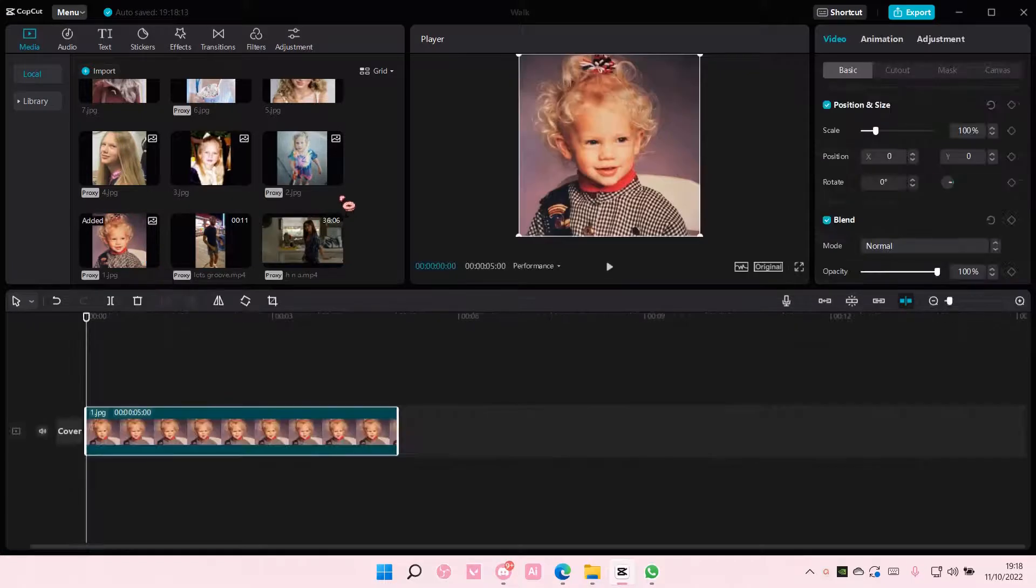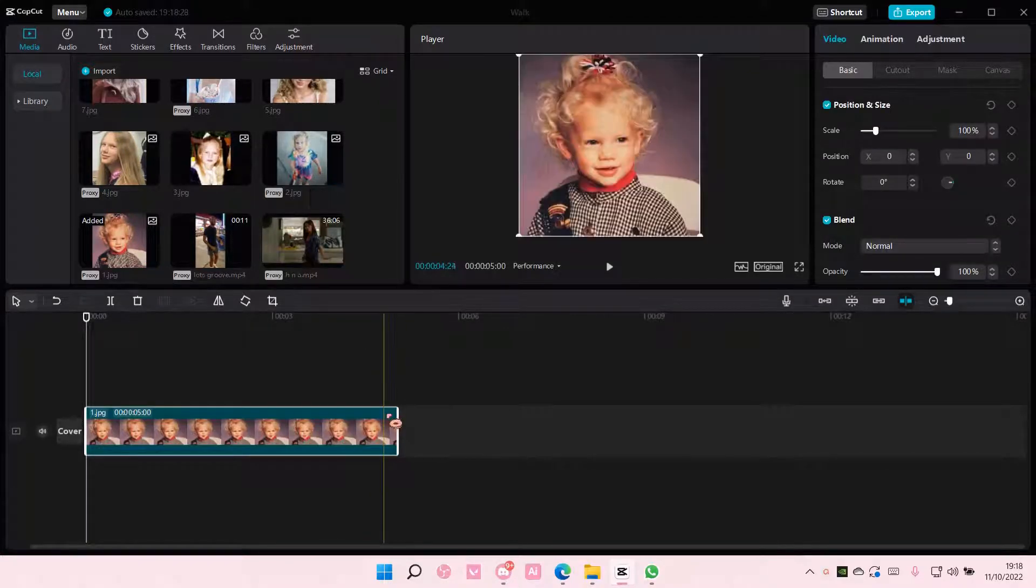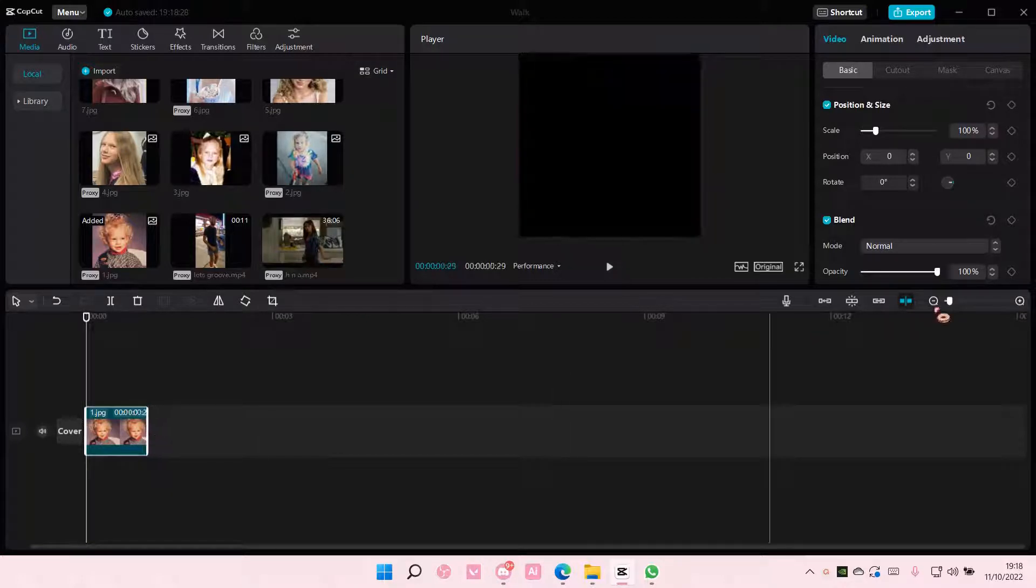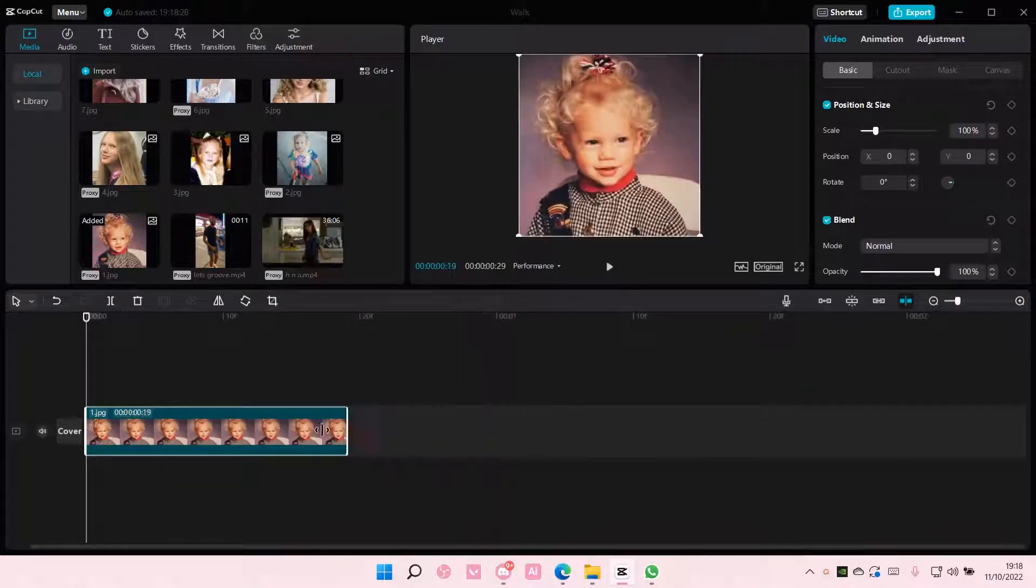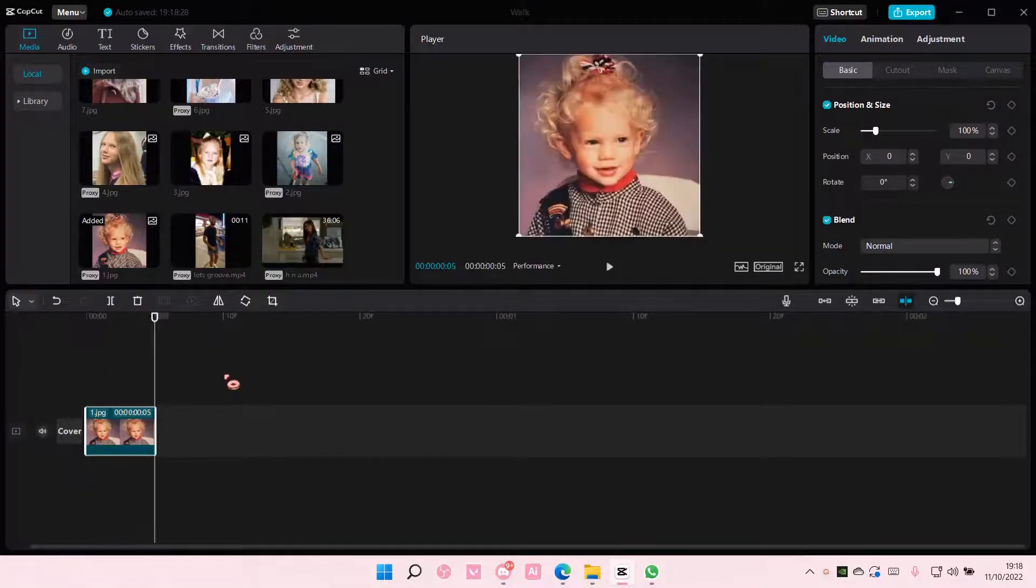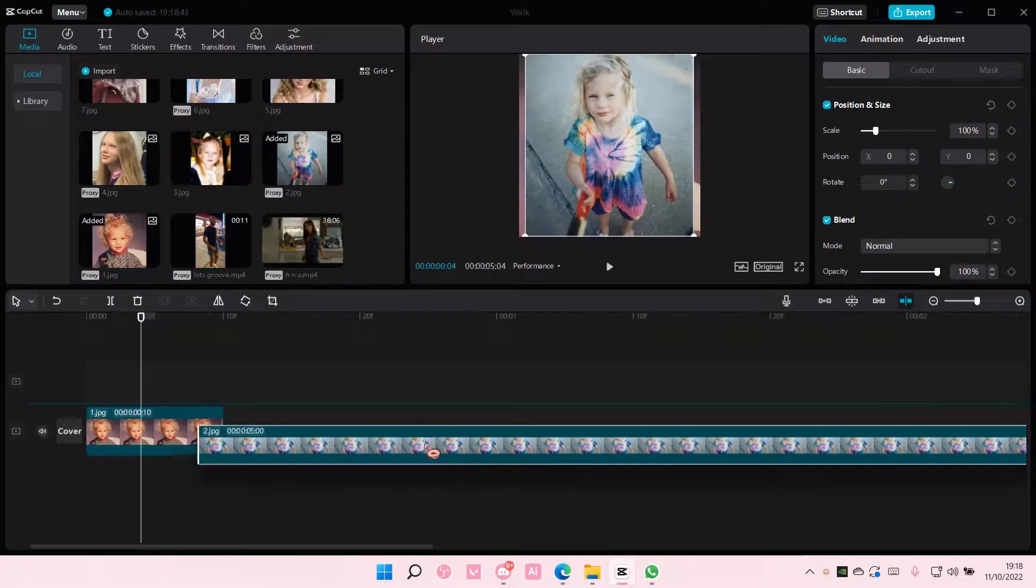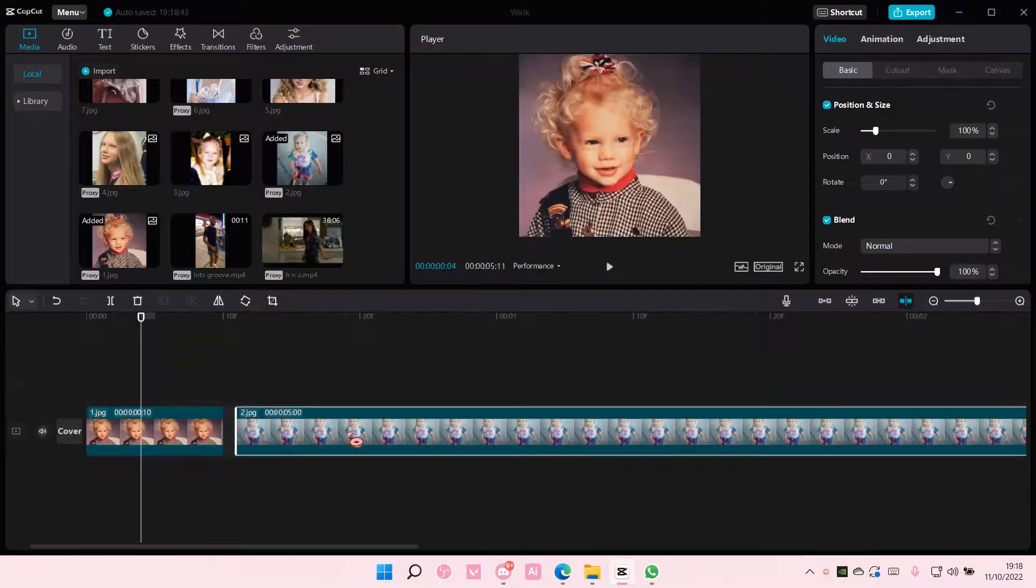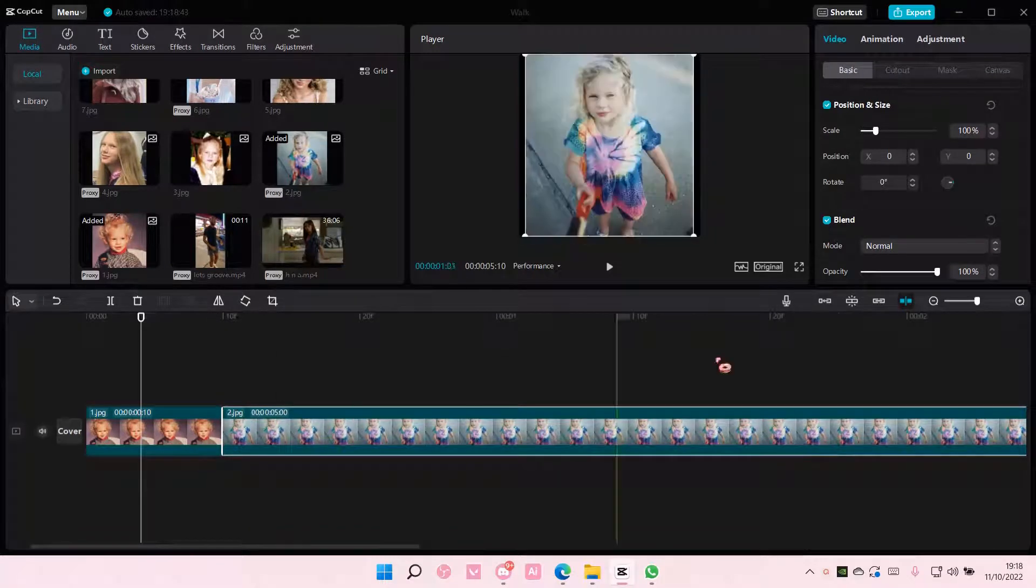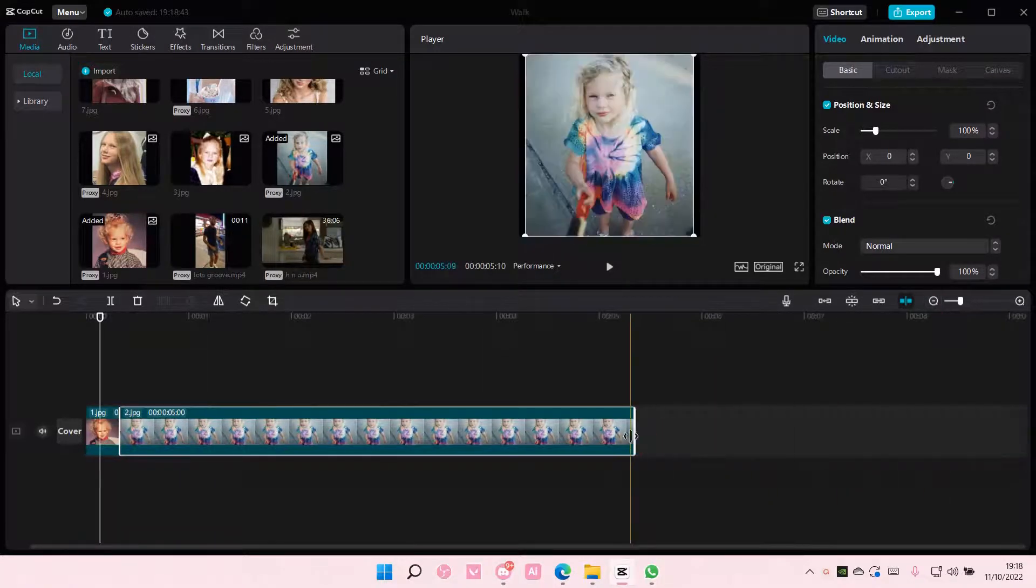So insert your pictures to the timeline and I'm just going to have them to be about 0.10. Maybe 0.10. I don't want the clip to be really long. So I'm just going to do that for all the pictures and just make them super short.